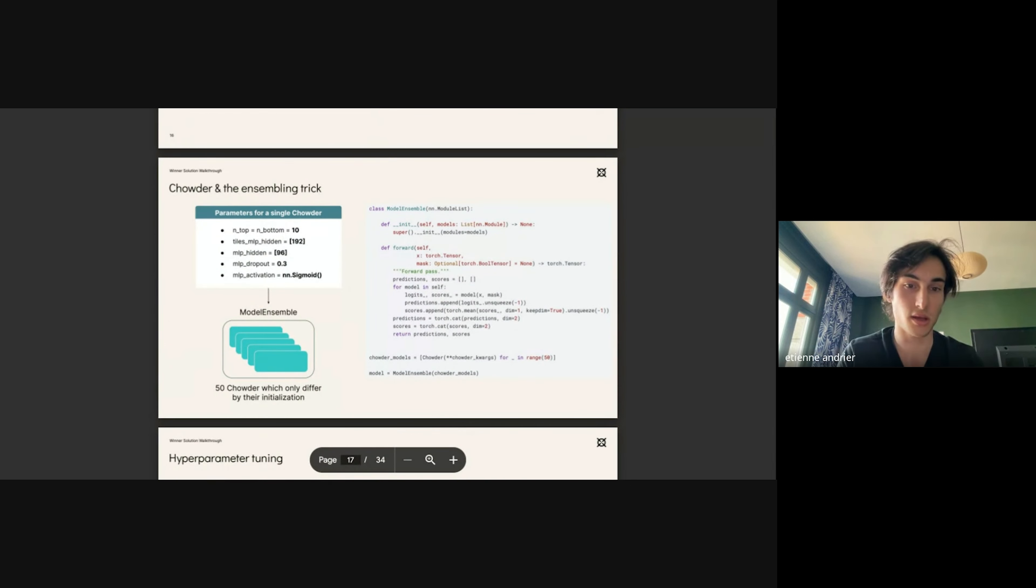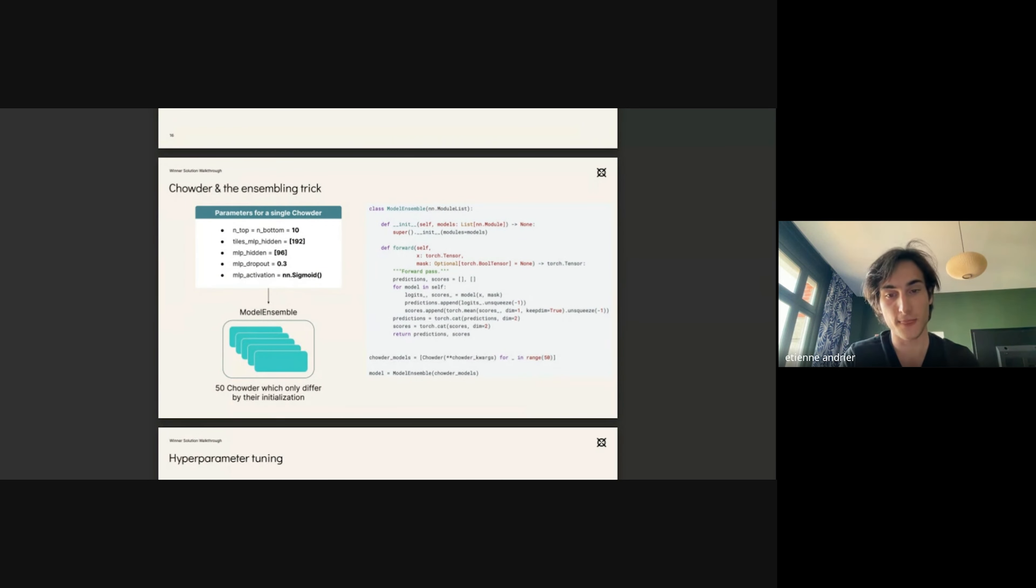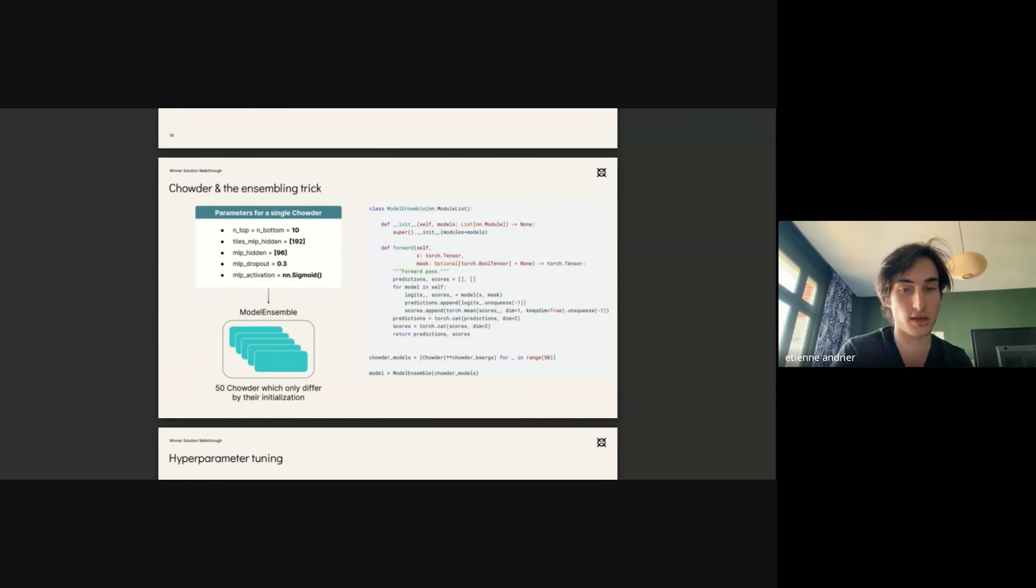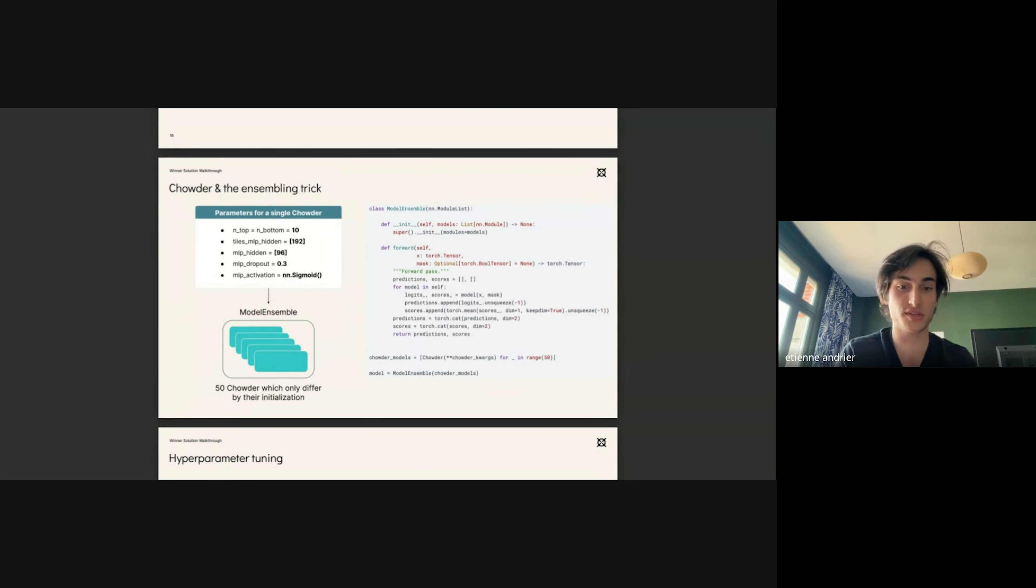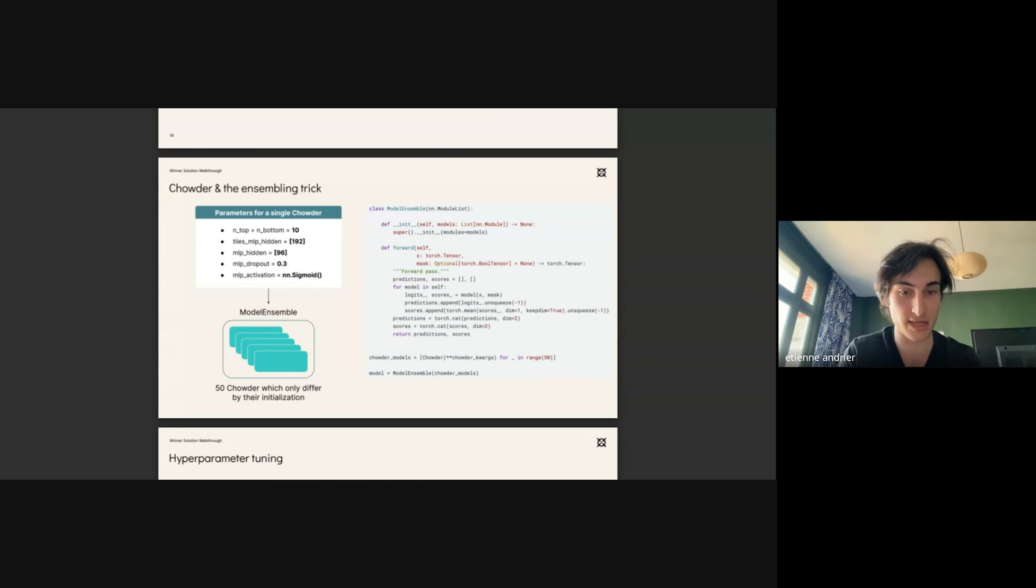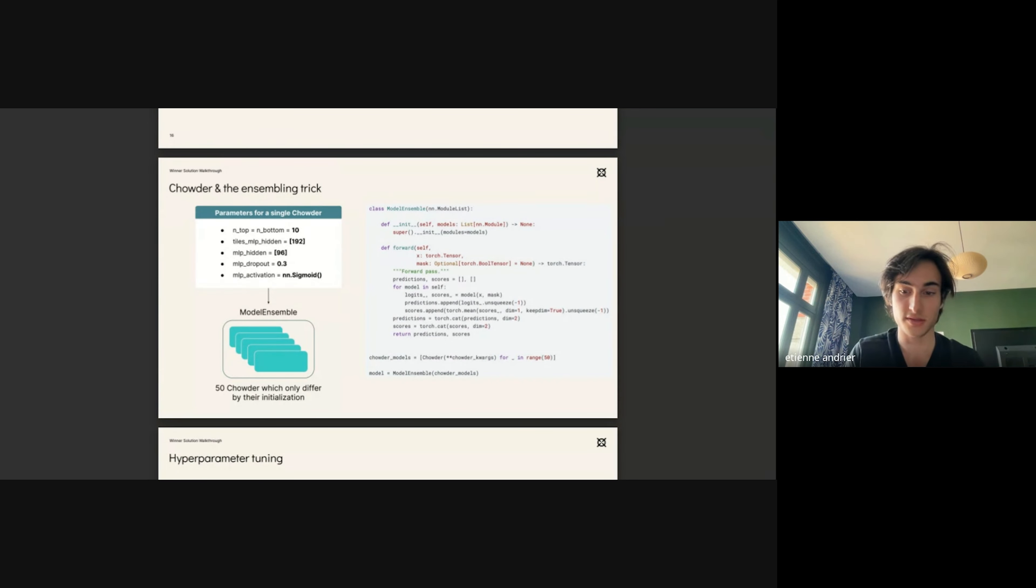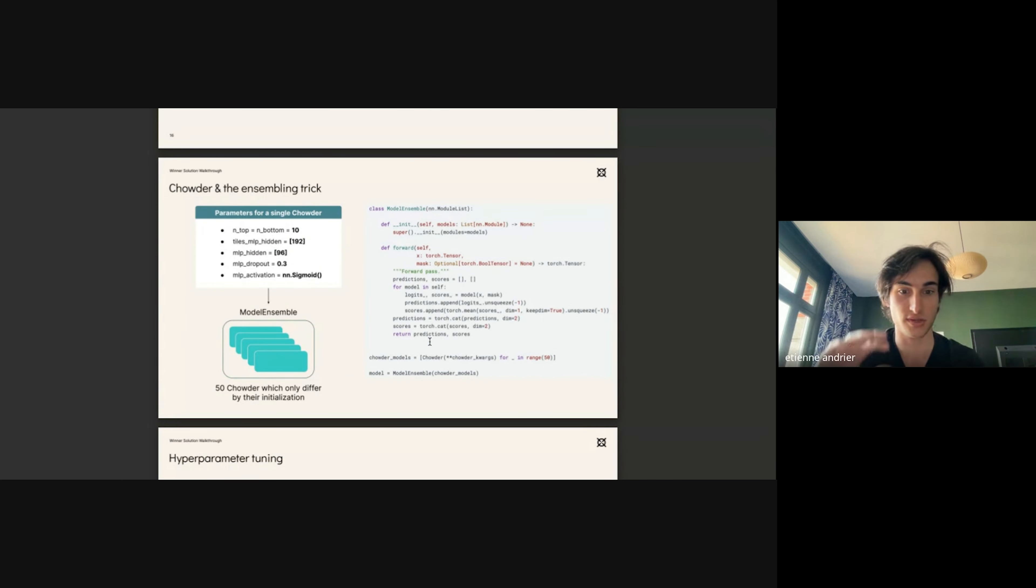The Chowder model is quite sensitive to the way we initialize its weights. To mitigate this effect, we initialized for each fold of each repetition 50 Chowders which all had the same parameters. We noticed that by doing so, the score of the ensemble of these 50 Chowders, which we call model ensemble, the score evolution with respect to the number of epochs was satisfactory and very smooth.